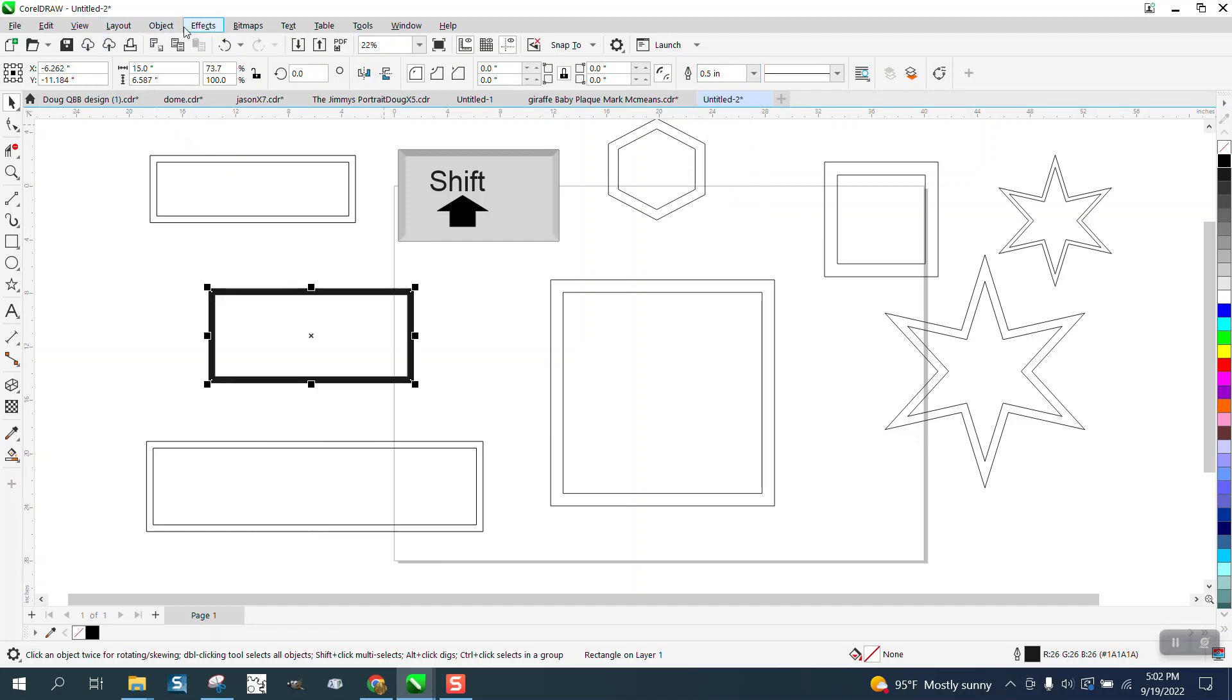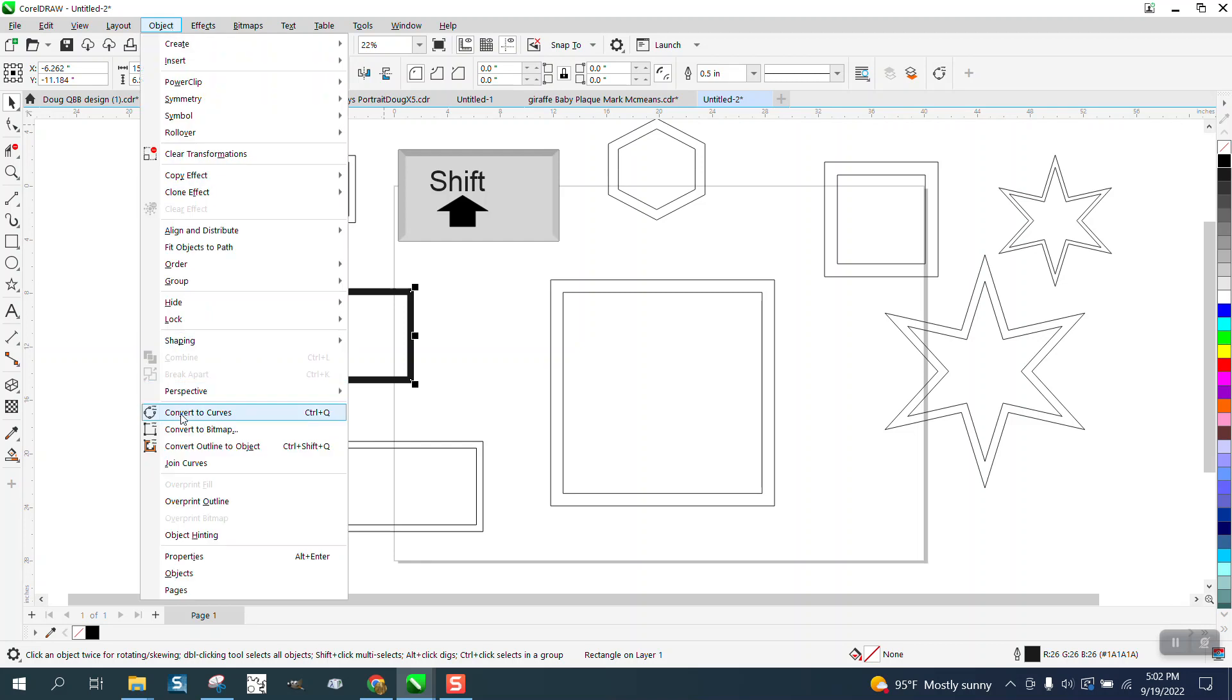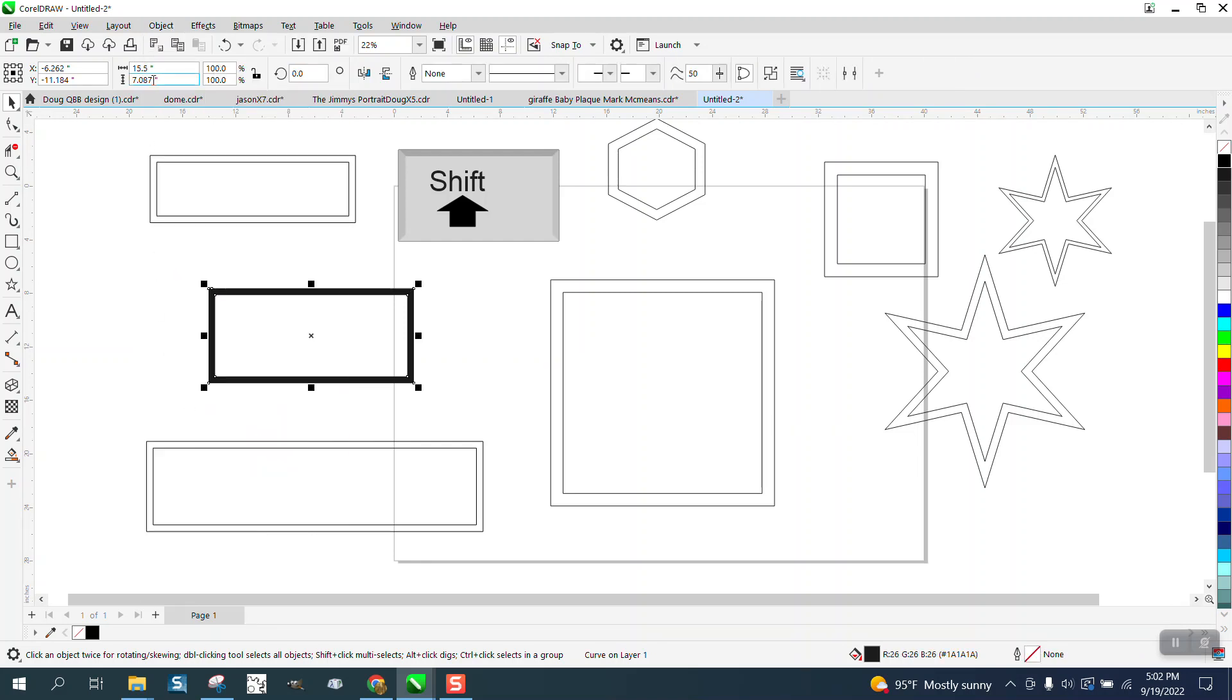But then when I convert it to an object, it becomes a 15 and a half. But then I can left click, right click, and I've got an equal rectangle around there.